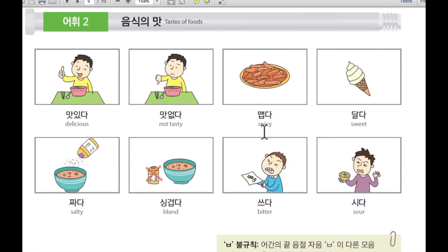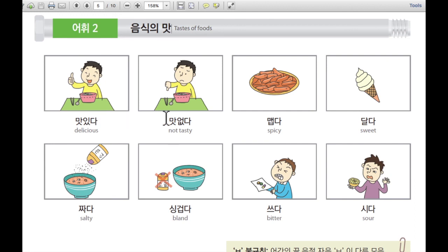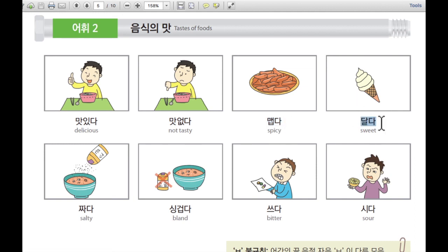So I'm going to say everything one more time. 음식의 맛 — taste of food. 음식 is food, 맛 is taste. 맛있다 — it's delicious. 맛없다 — it's not tasty, it's not good. 맵다 is spicy.